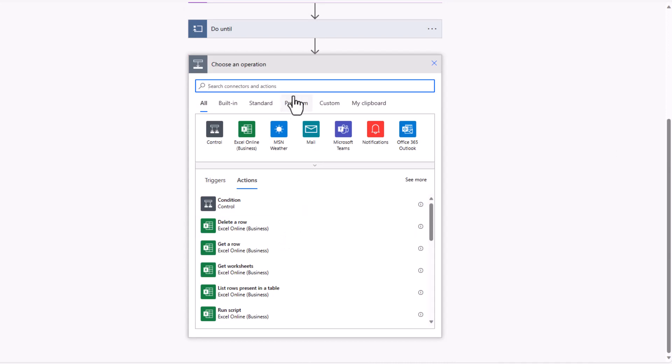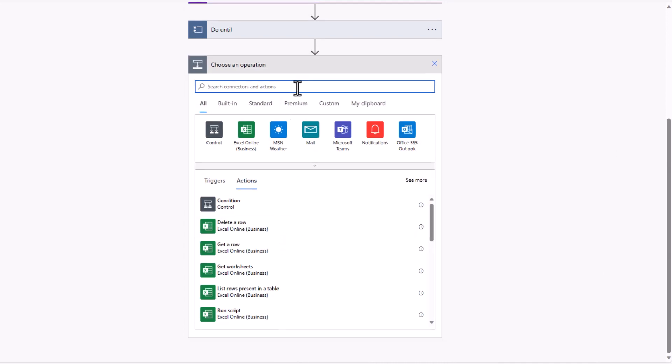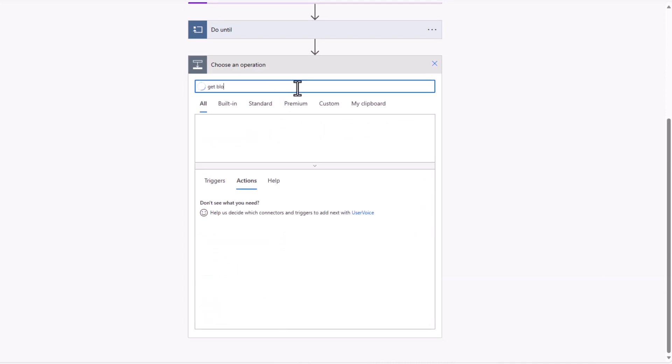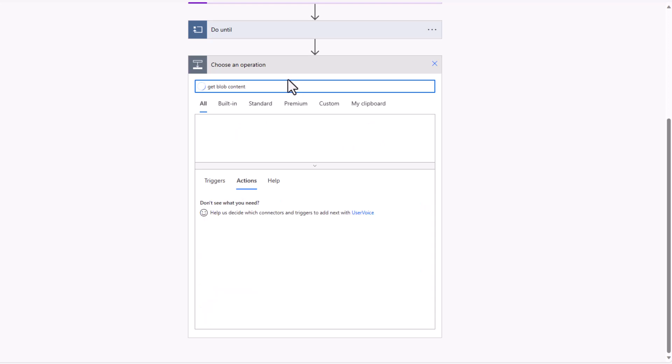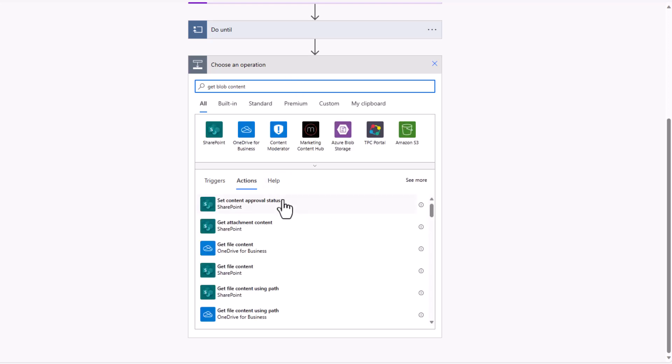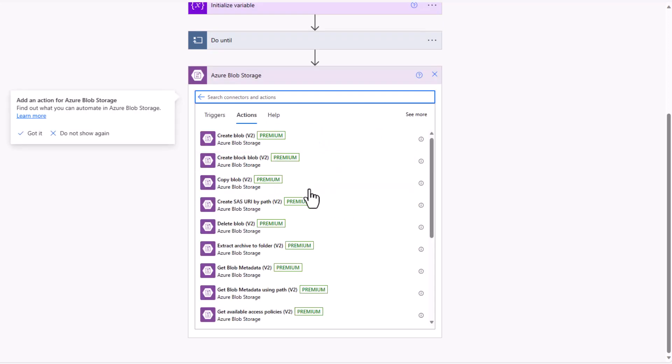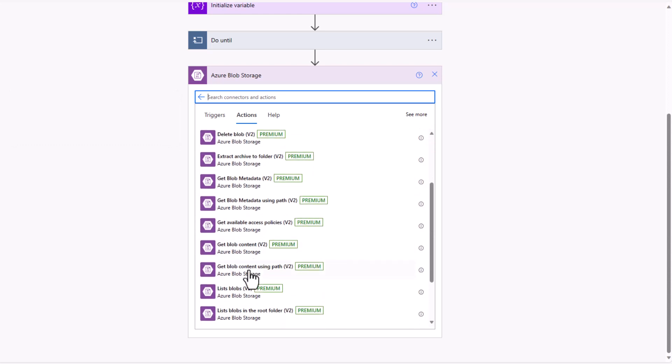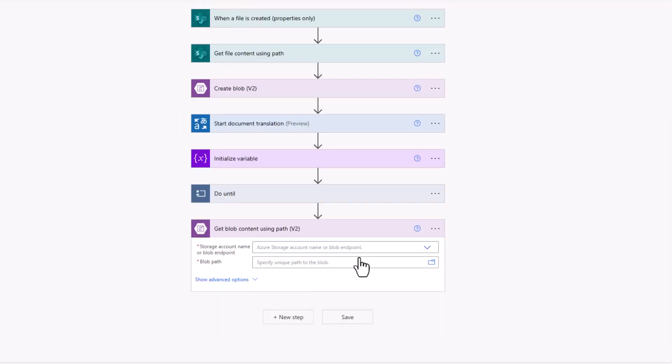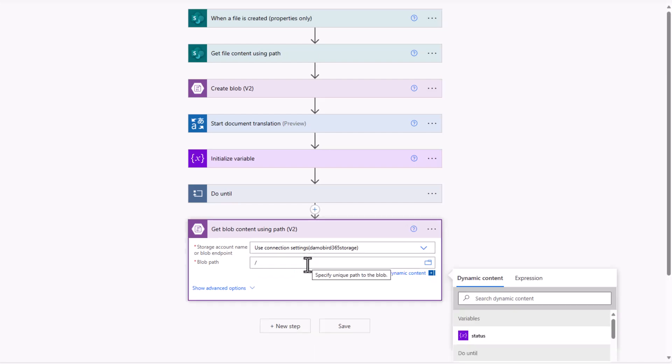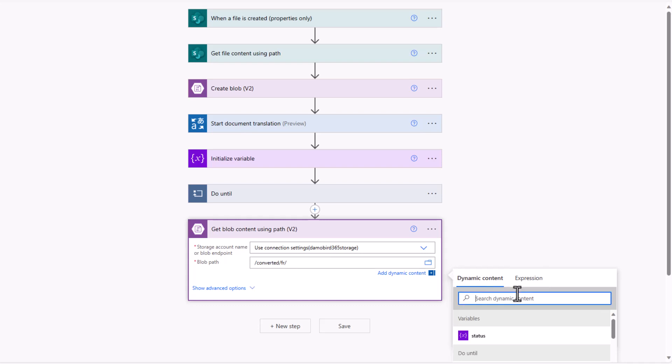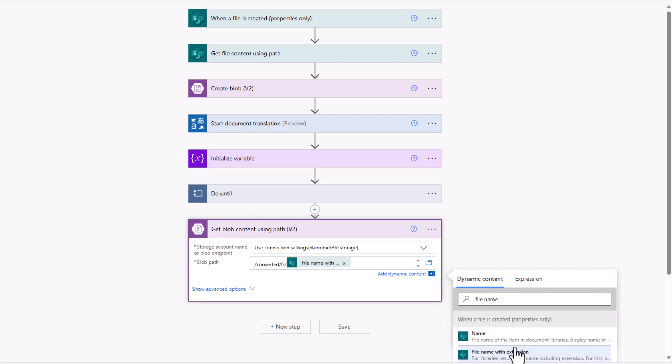Now, once that's succeeded, we then want to get the converted file in the form of blob content. So if I search for get blob content, I'll go into the Azure blob storage here and we can get the blob content using a path. Again, our storage account name is using that connection. And then for the blob path, we have to insert the container name, which is converted. I just so happen to know that it creates a folder too, based on the destination language we're converting to. So in this case, French is FR, and then a forward slash followed by our file name, including the extension.